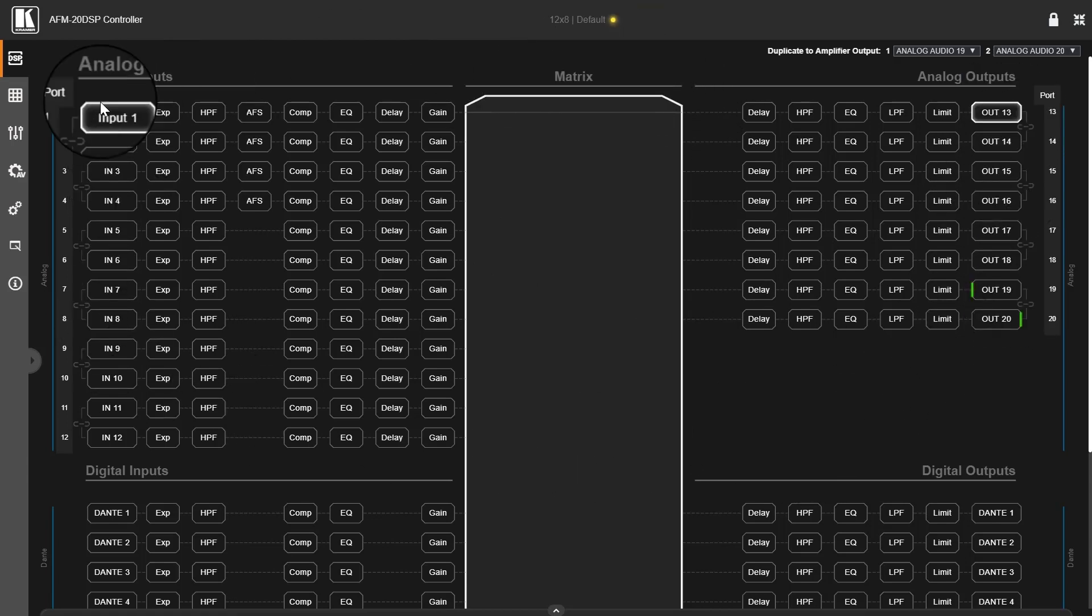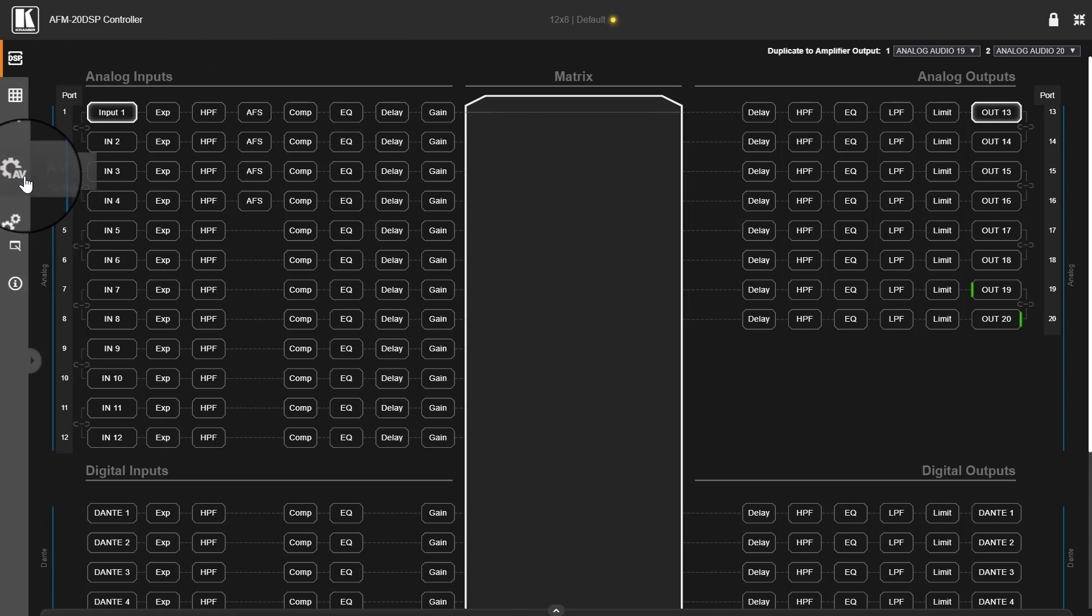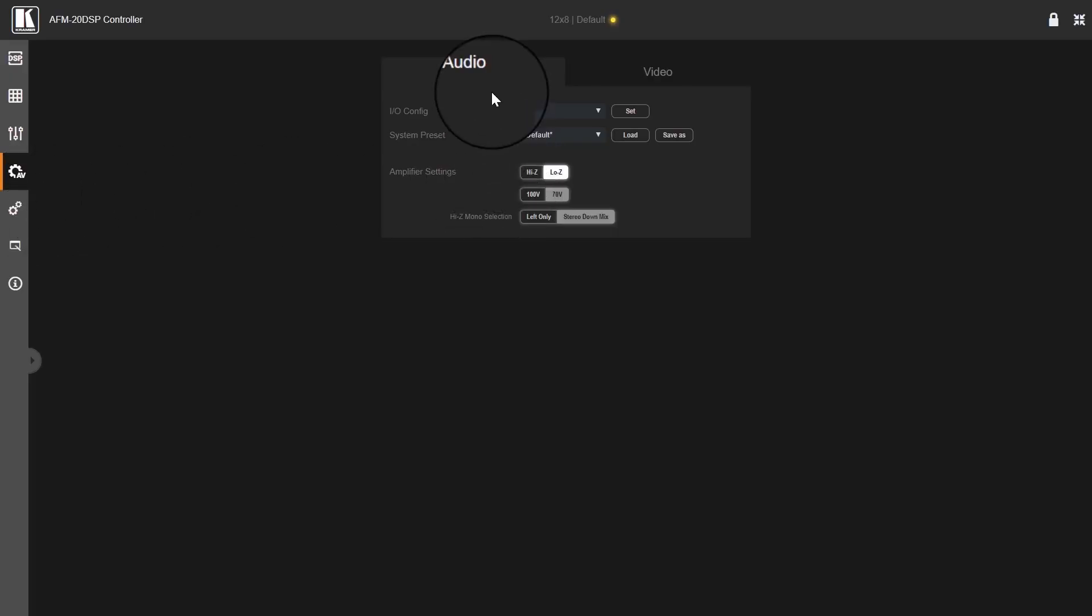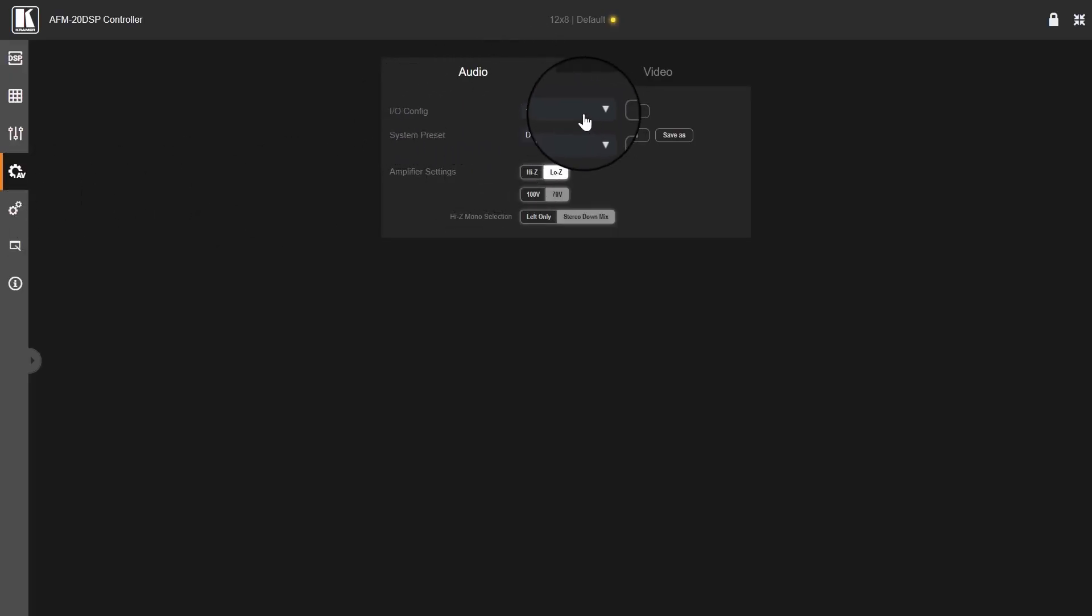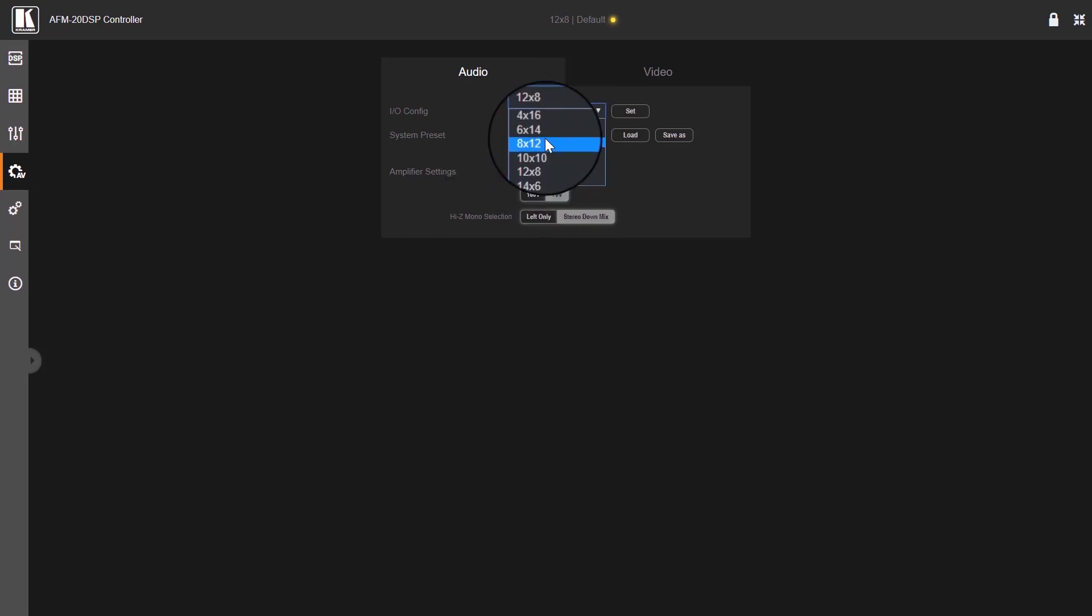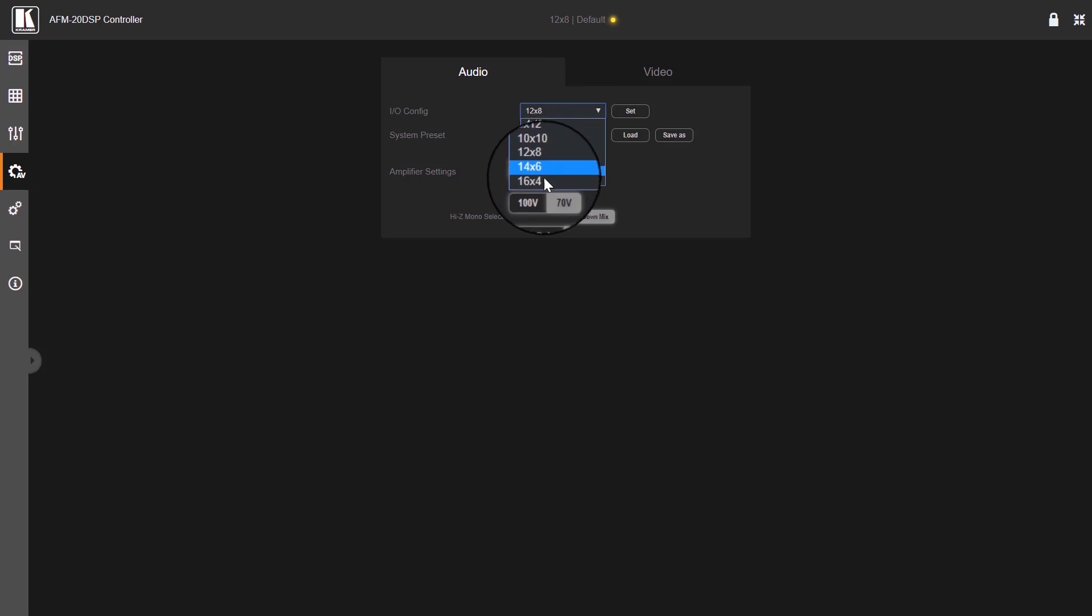In order to do that, you need to click on the AV settings over here, AV settings page, and under the audio column in the IO config, there's a drop-down menu and you've got seven options of IO configurations to choose from.